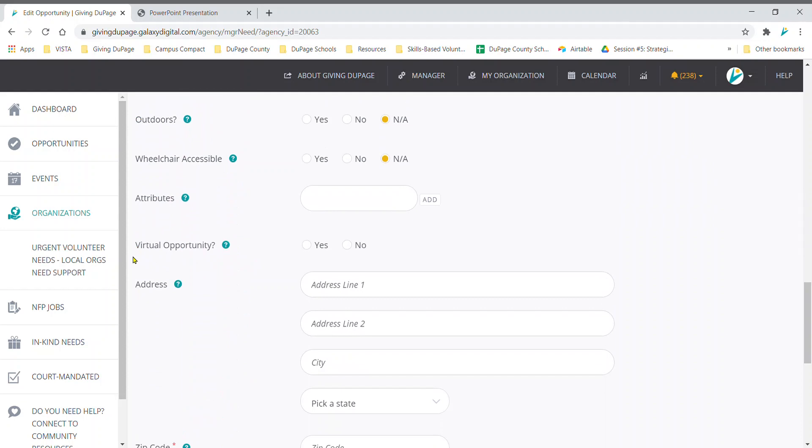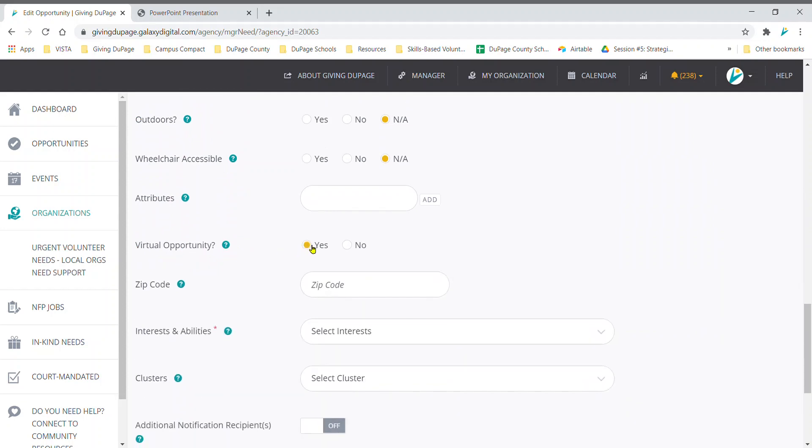To mark it as a virtual volunteer need, select yes in the virtual opportunity field to be included in the virtual volunteer filter for site users and visitors.